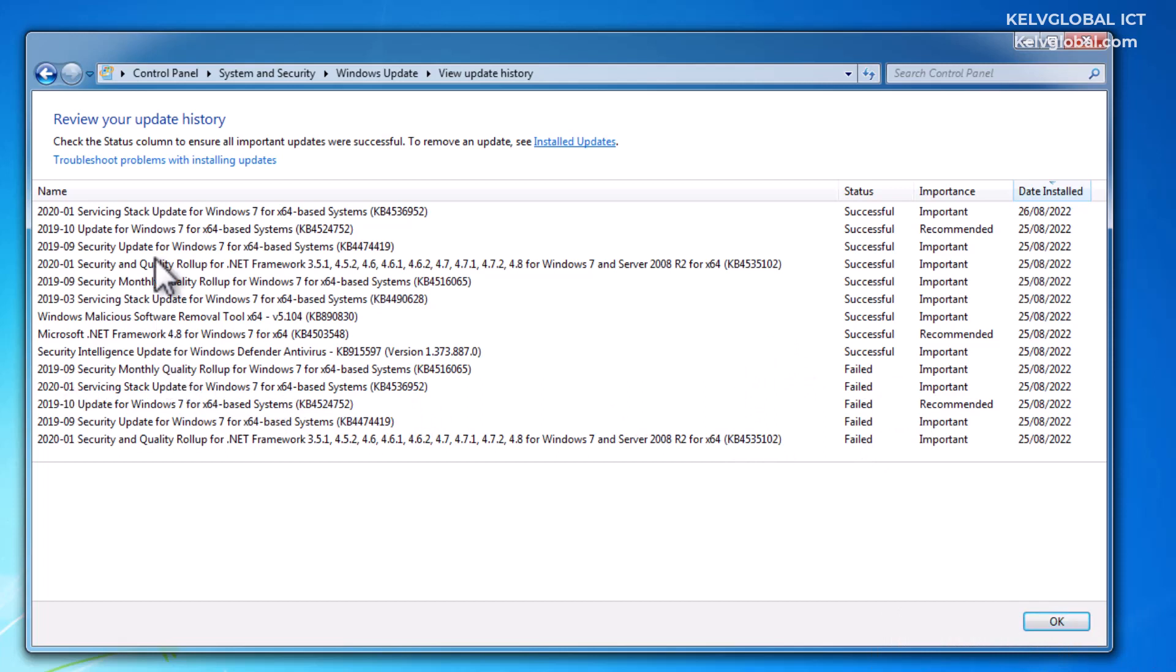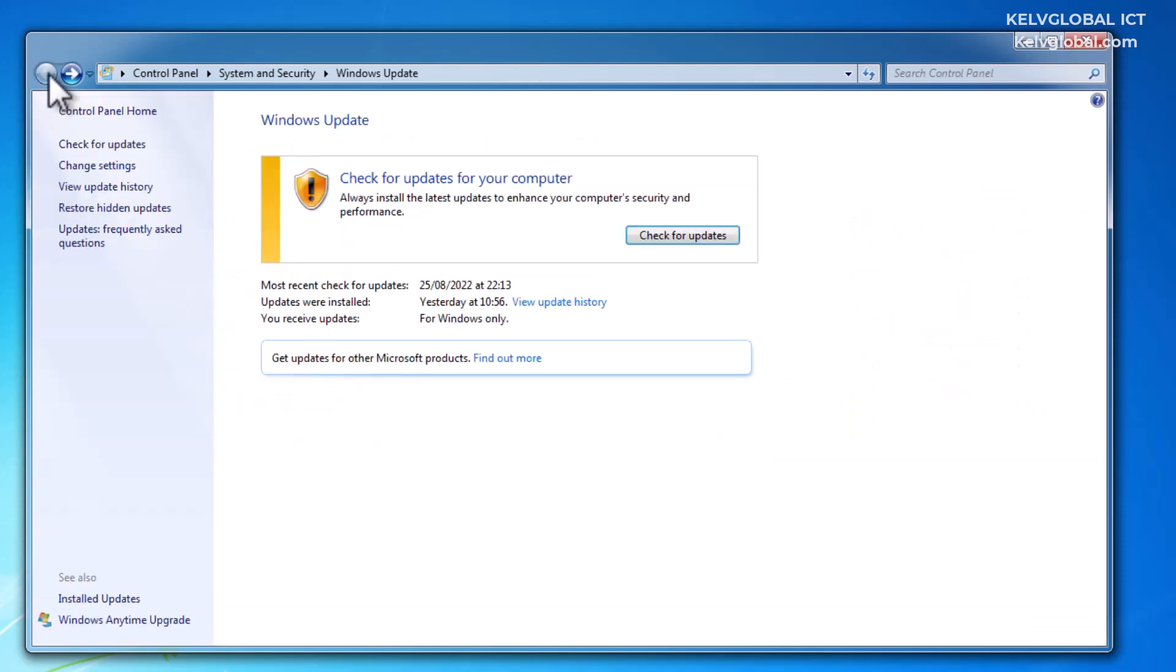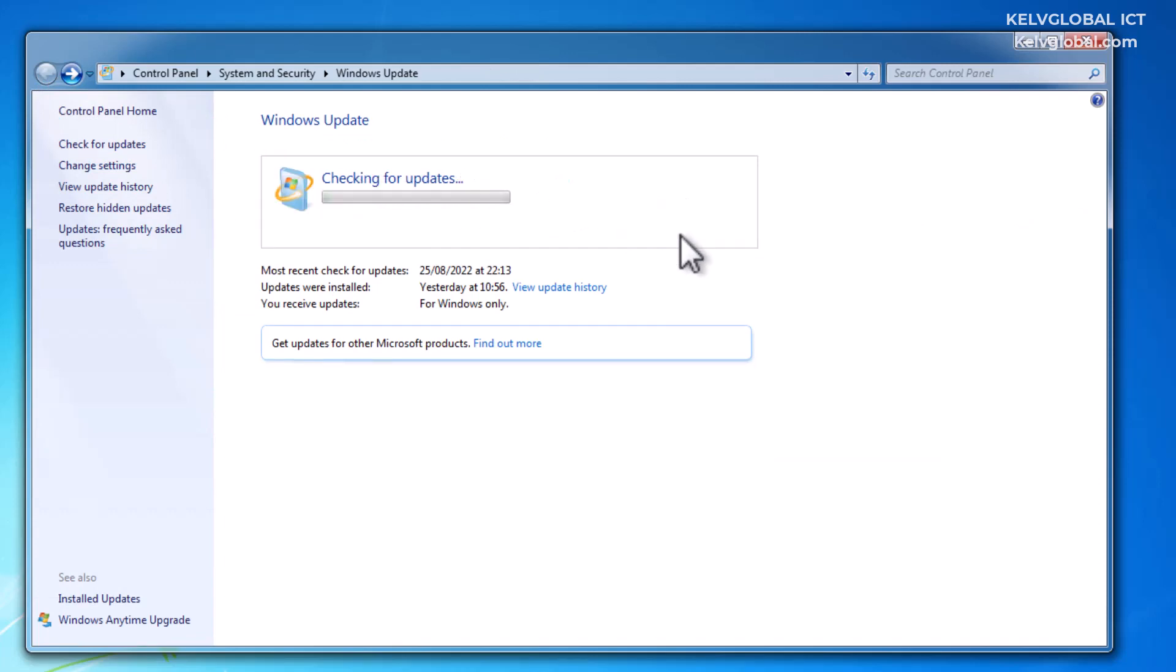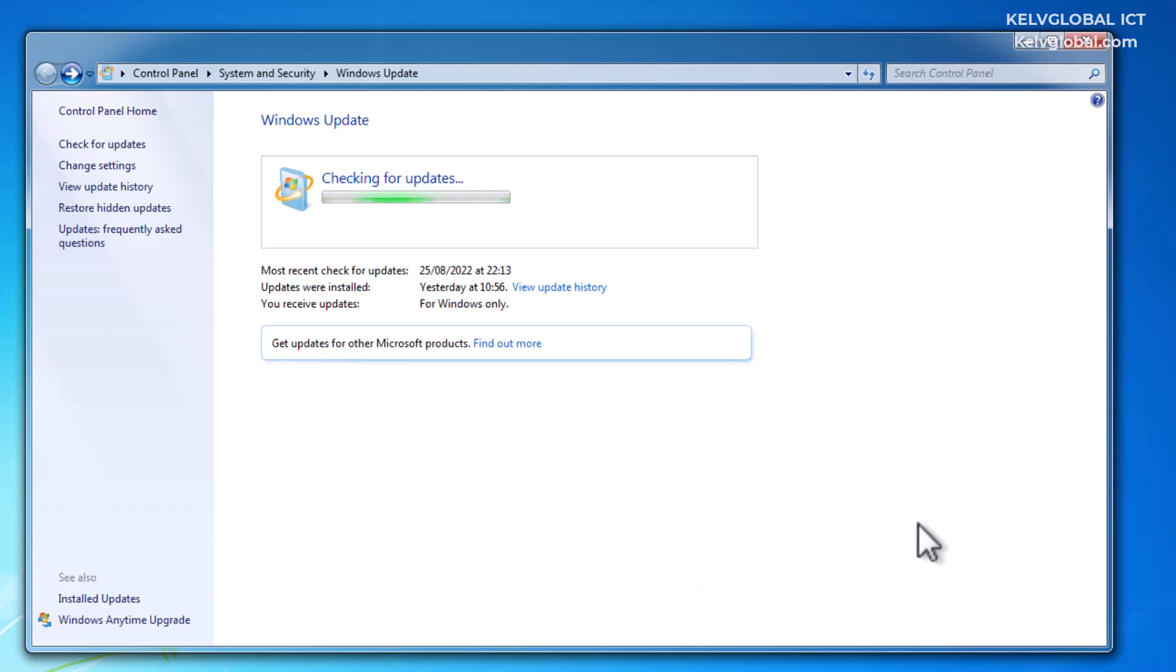Let me go back and click 'Check for updates.' Let's try to see if any updates will be found for this Windows 7 operating system. Since I have access to the internet, if there are any available updates, they will be installed. Let's wait for some seconds.